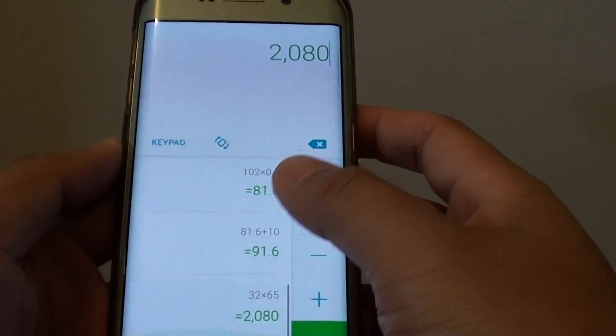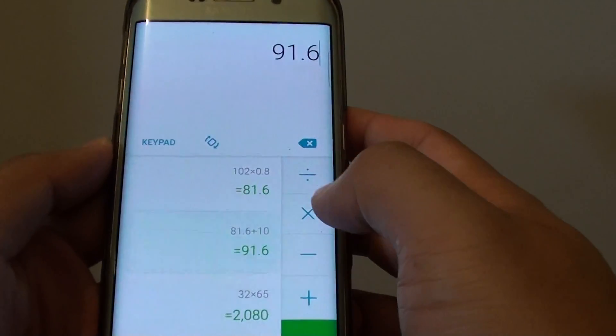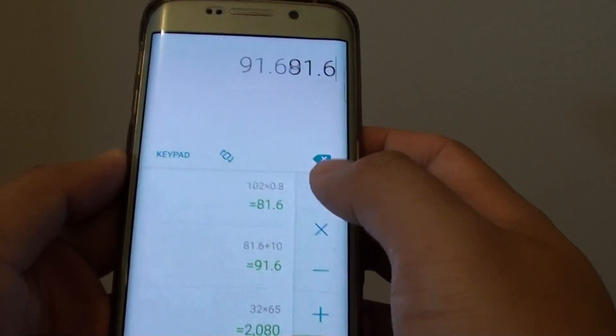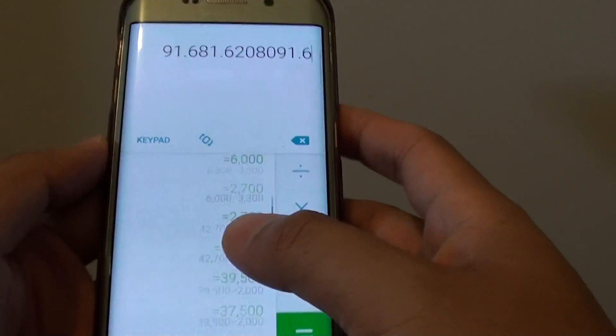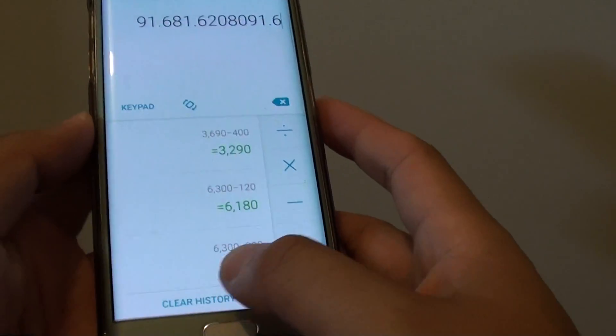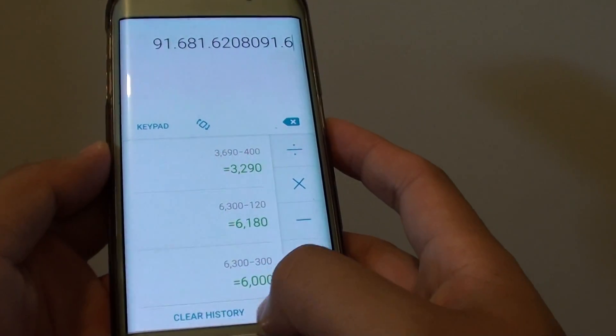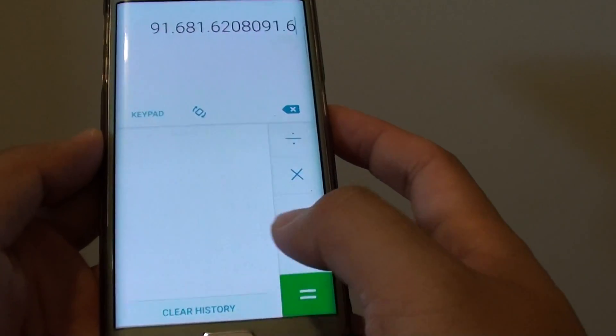Or you can select from the history, for example, and then it shows you the result. You can also clear the history by tapping on clear history.